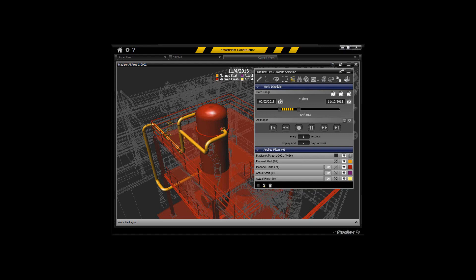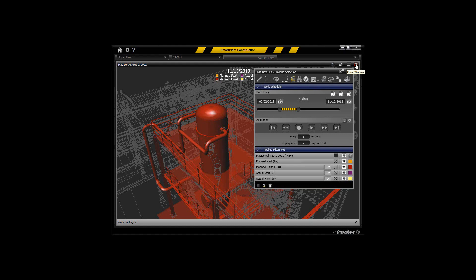You can see now that the spool comes in at the appropriate time from a planned start and planned finish date. It's a straightforward interface to allow you to sequence your packages over time, adjust those sequences, and make sure you've got a realistic sequence for the work packages themselves.